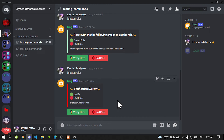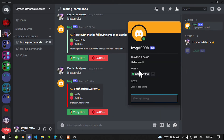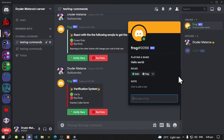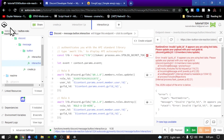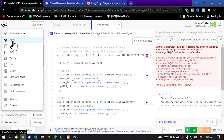So if you want to, you can install more things into your Discord bots. If you guys do get stuck installing any other apps, just let me know in the comments.